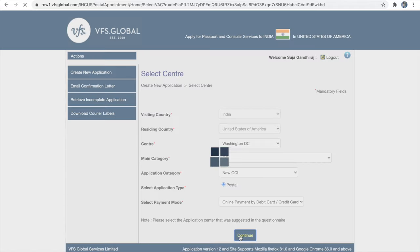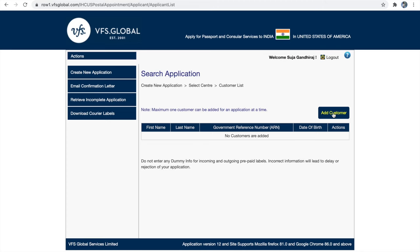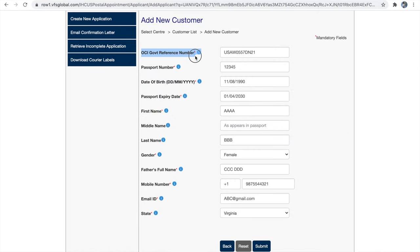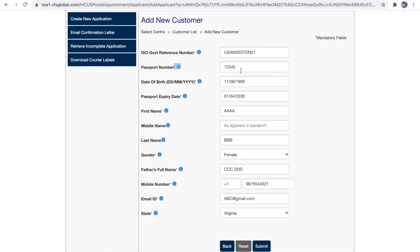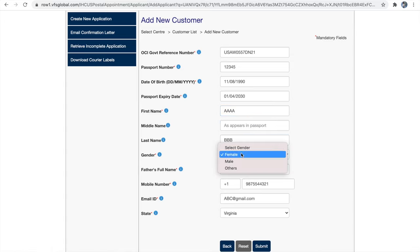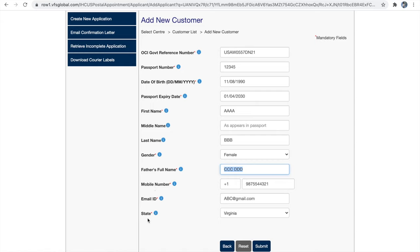Once done with step 1, click continue. Now add your application by clicking 'Add Customer.' The government reference number is your OCI application number — the file reference number from your OCI application. Also provide your current US passport number, date of birth, US passport expiry date, first name, middle name if applicable, last name, gender, father's full name as present in your Indian passport, mobile number, email ID, and the state where you live. Make sure your mobile number and email ID are correct as you will receive communications there. Click submit — you have successfully linked your OCI application in the VFS portal.